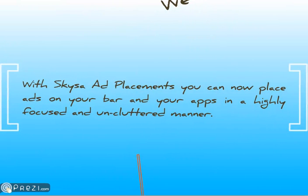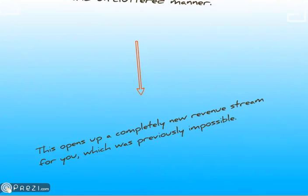With Skyisa ad placements, you can now place ads on your bar and your apps in a highly focused and uncluttered manner.